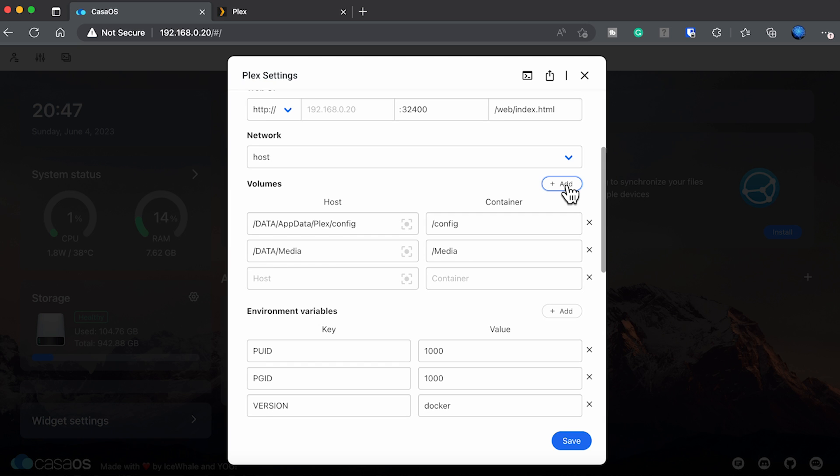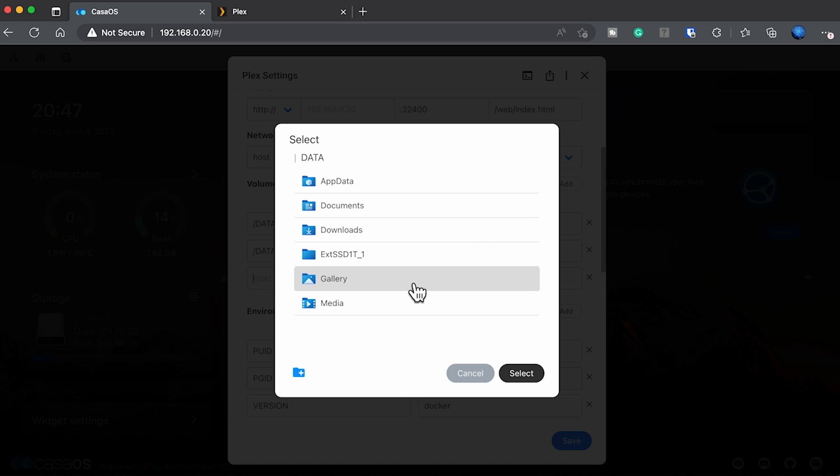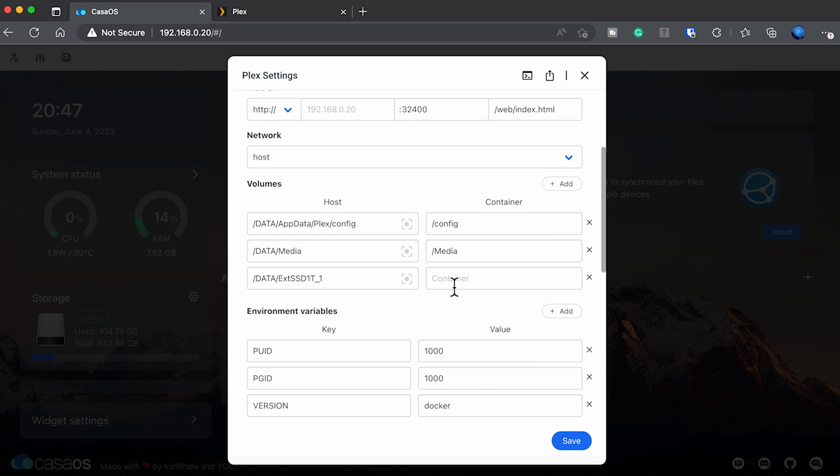Let's start with SATA. To tell Plex that we want to use the SATA drive that we installed for the movie content, click on the gray square and select the drive. Just highlight it and hit select. It'll fill in what you need in the host box.